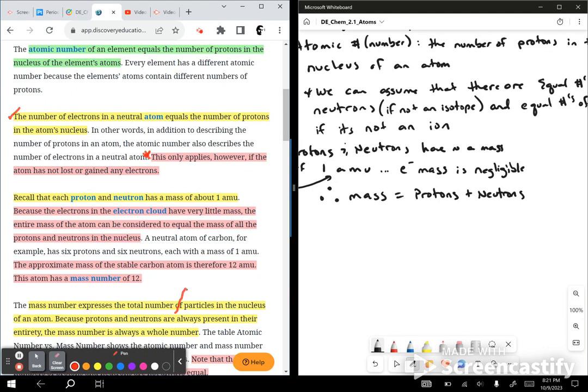The approximate mass of the stable carbon atom is therefore 12 amu. This atom has a mass number of 12.